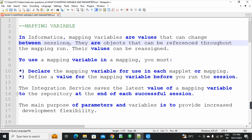If you increase the values, they are subjects that can be referred throughout a mapping run. Their values can be reassigned. After a mapping run, they are referring to the same value and the value is changing.